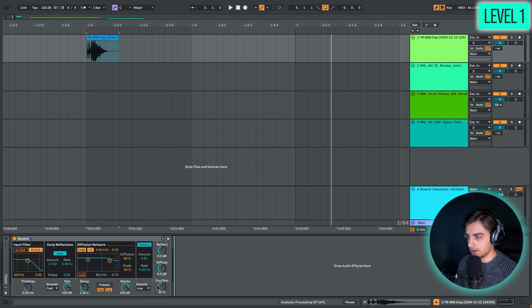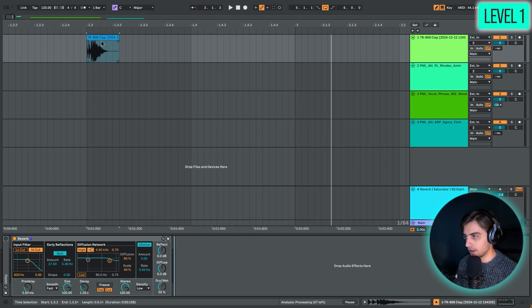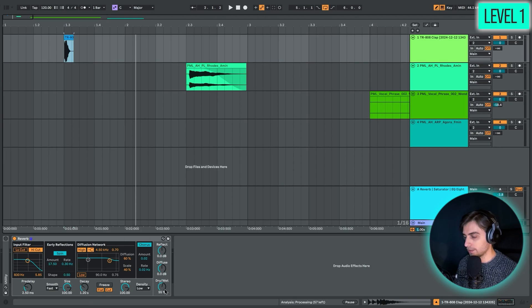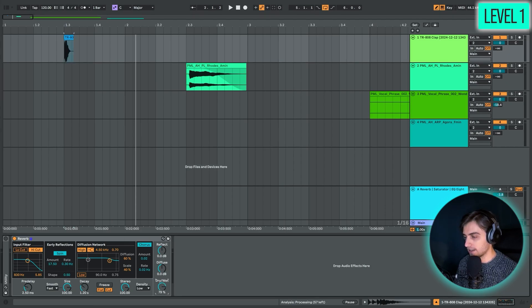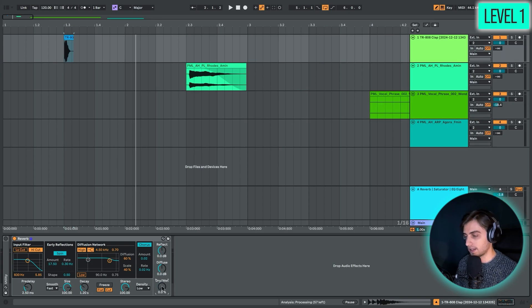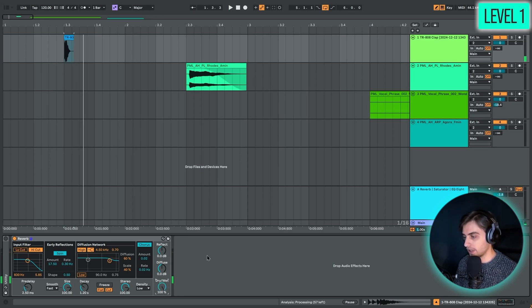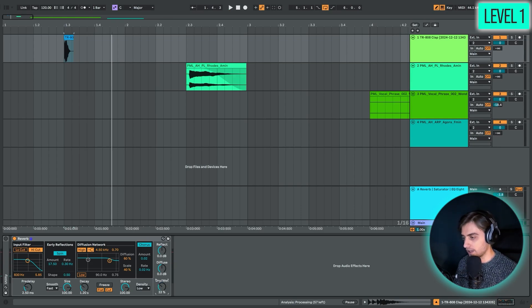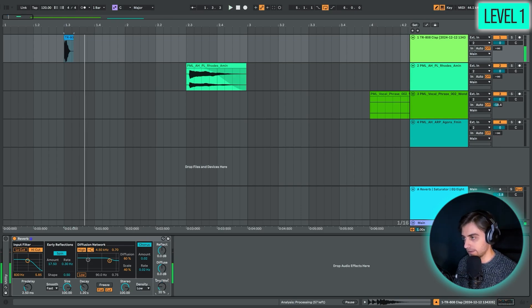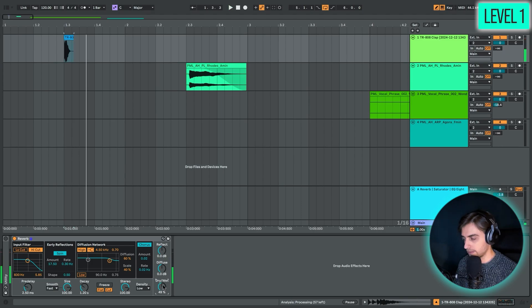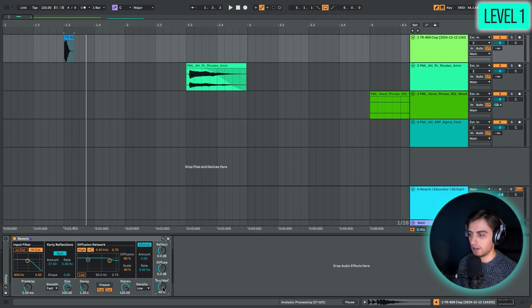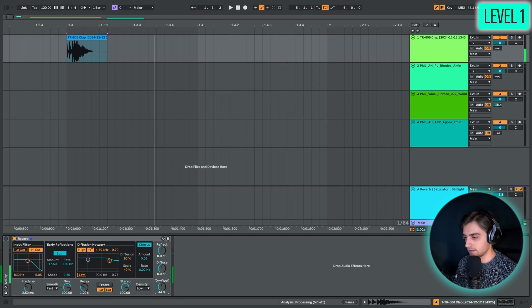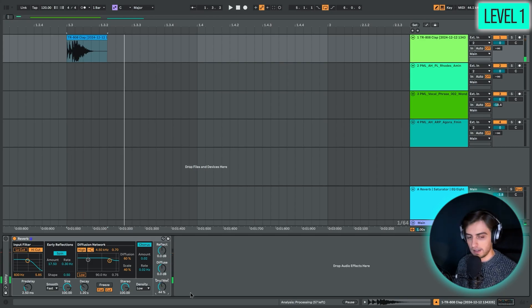First of all, probably the most important control is the Dry-Wet knob. If you're using it like this on a sample, we would most likely set this Dry-Wet somewhere between 0 and 50%. At 0, obviously it's completely dry, and at 100% it's completely wet, just the reverb. You can just mix between these to achieve the right amount. We'll go somewhere around 40-50%.